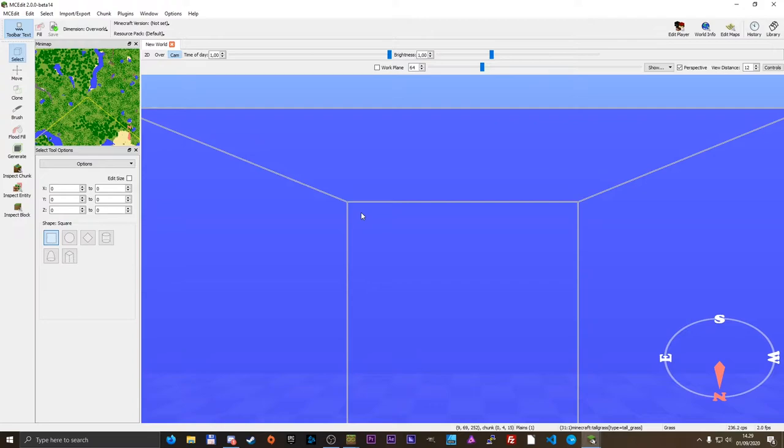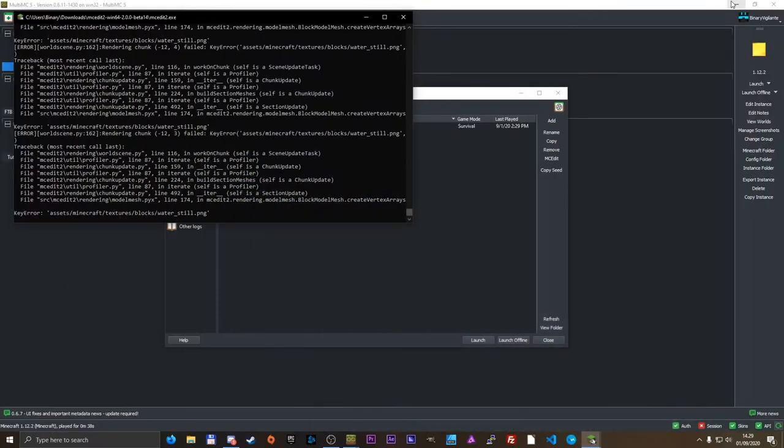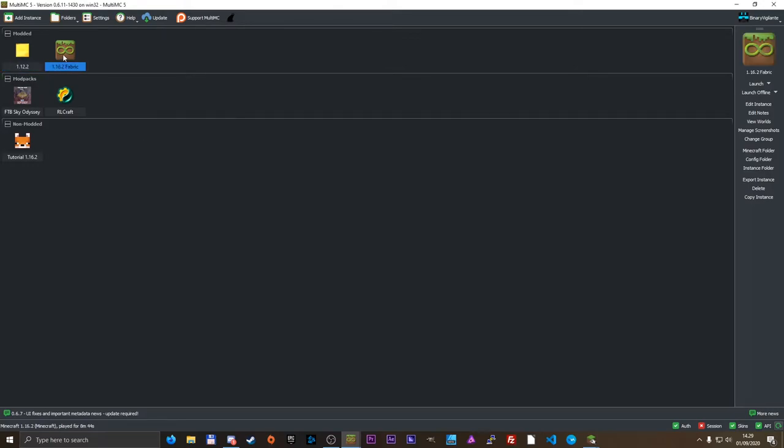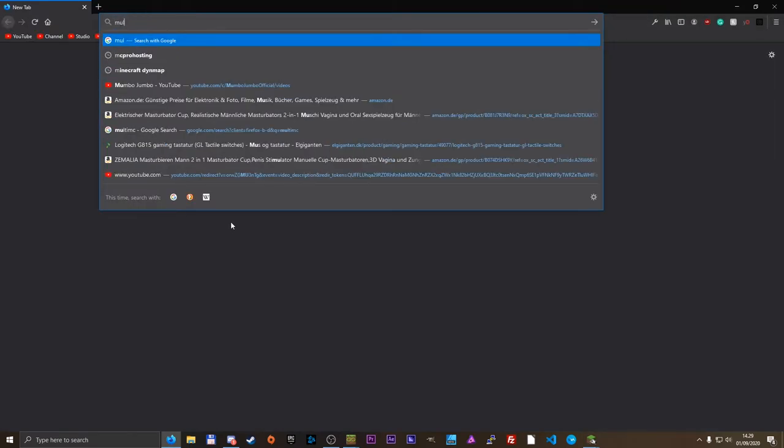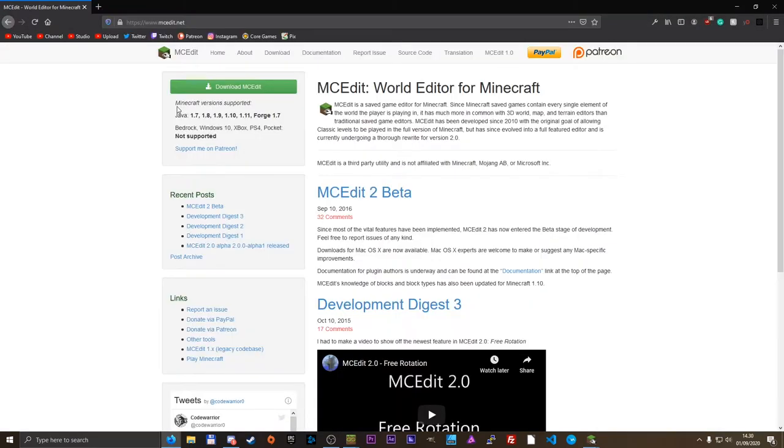All right, so this is obviously something you need to keep in mind. I'm just going to minimize multi-mc edit here. I had to go back to 1.12.2. This is 1.16.2, and multi-mc does in fact not work for that version. I think the highest it works for is... Yeah, right here, Minecraft version supported 1.7, 1.8, 1.9, 1.10, 11, and 41.7.